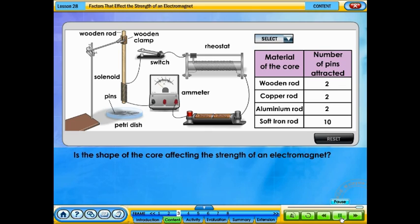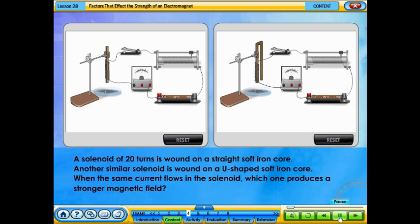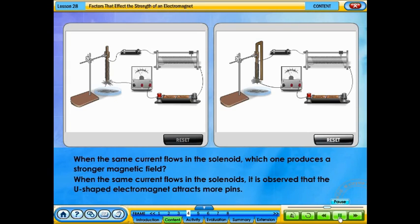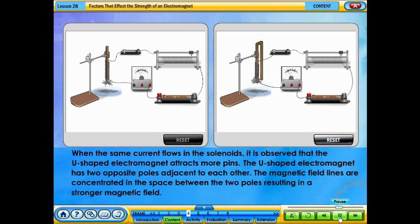Is the shape of the core affecting the strength of an electromagnet? A solenoid of 20 turns is wound on a straight soft iron core. Another similar solenoid is wound on a U-shaped soft iron core. When the same current flows in the solenoid, it is observed that the U-shaped electromagnet attracts more pins. The U-shaped electromagnet has two opposite poles adjacent to each other, and the magnetic field lines are concentrated in the space between the two poles, resulting in a stronger magnetic field.